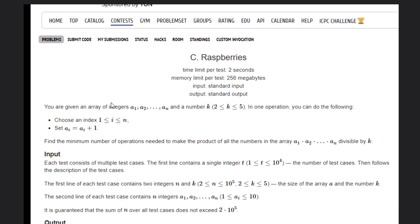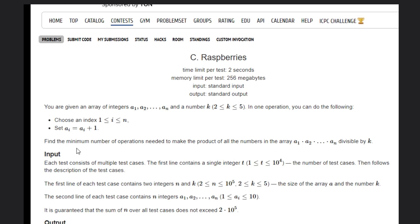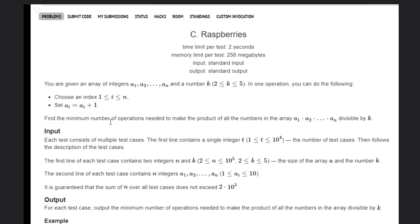In this problem we are given an array of integers a1, a2, ..., an and a number k. In one operation we can choose any index and set a_i as a_i plus 1. We need to find the minimum number of operations needed to make the product of all numbers in the array a1 to an divisible by k.